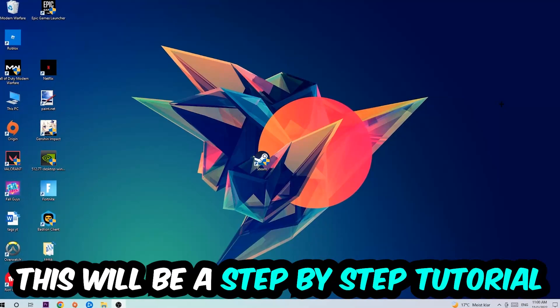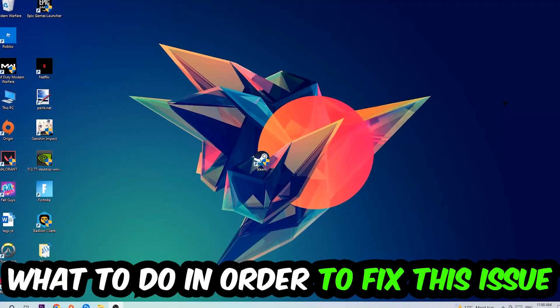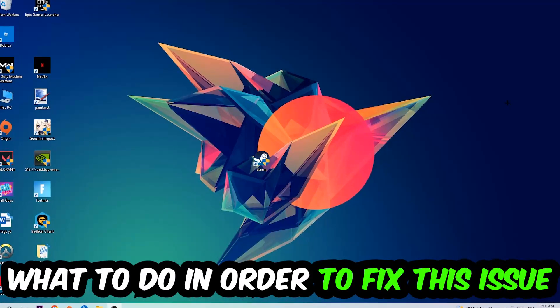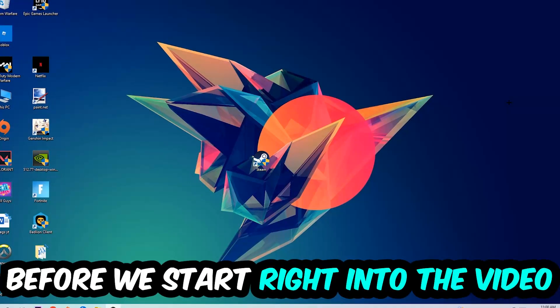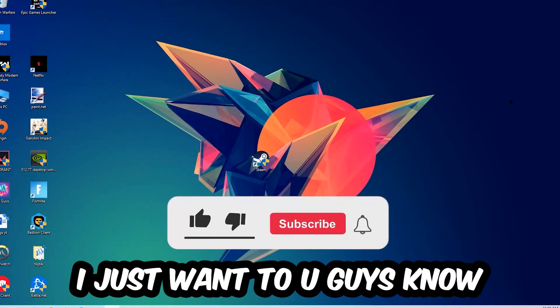This will be a step-by-step tutorial. In the end you will perfectly know what to do in order to fix this kind of issue. Before we start the video, I just wanted you guys to know...